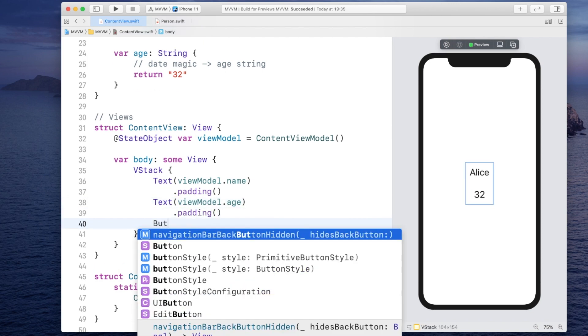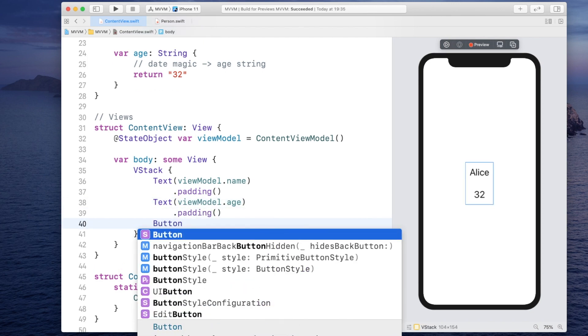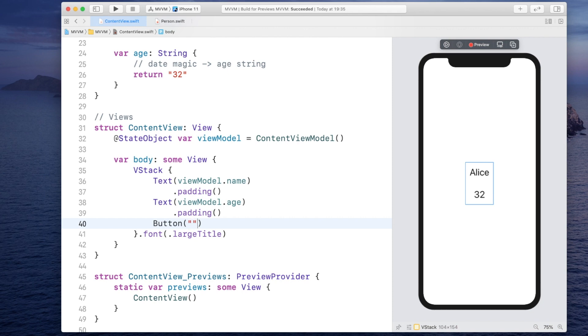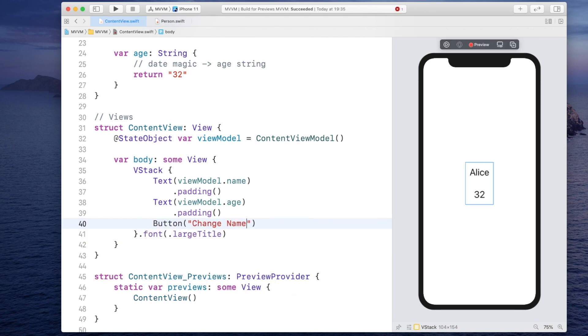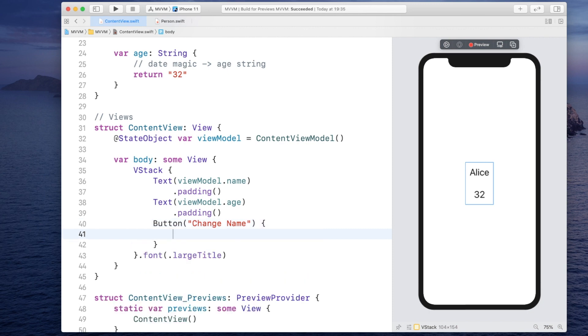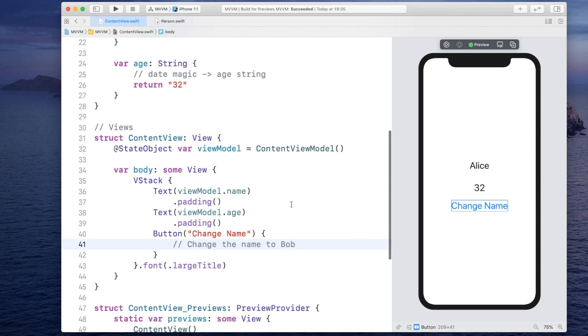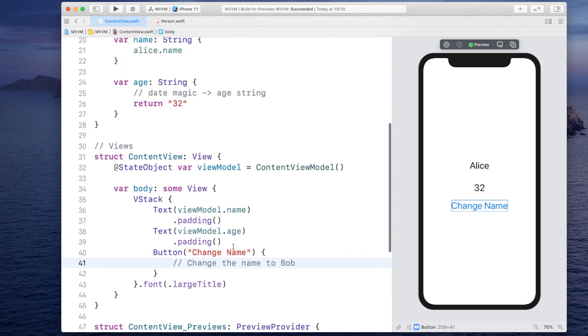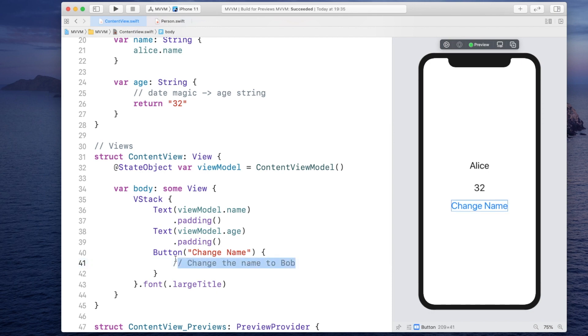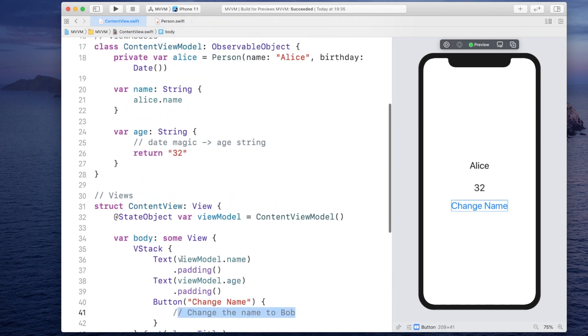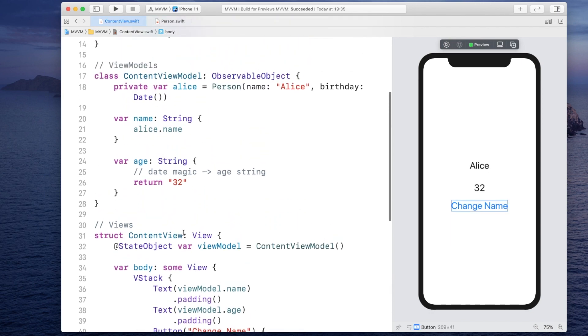Now let's make it a bit more complex. Let's say we have a button. And the button will have some title. Let's say change name. And the action is going to be to change the name to Bob. And the way we do that is we are going to tell the view model to do that instead of directly accessing the model.